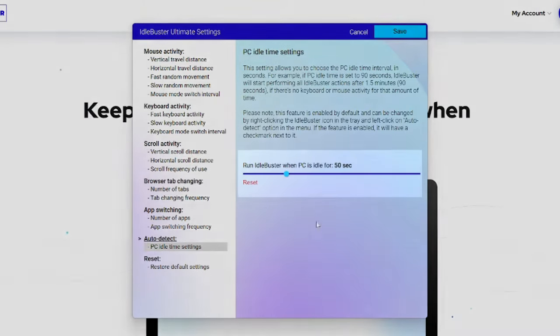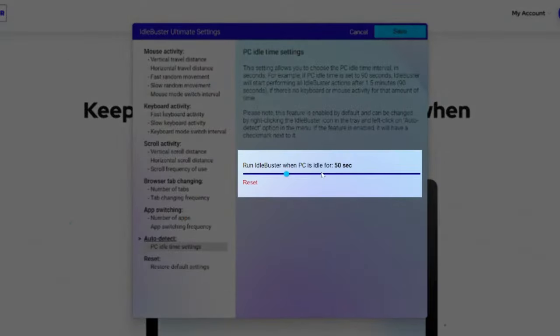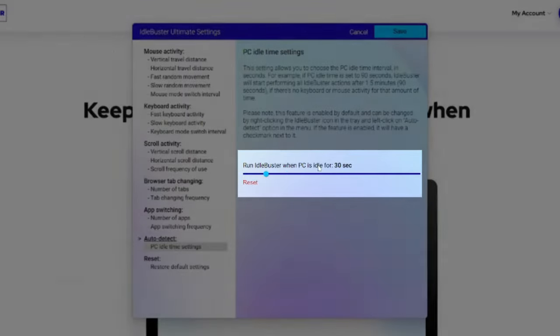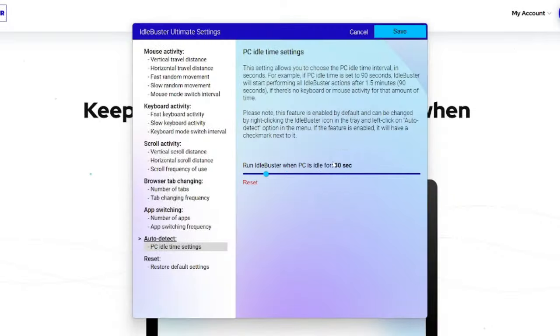For example, if you set the Idle settings to 30 seconds, it will automatically run after no movement is being done on your computer for 30 seconds.